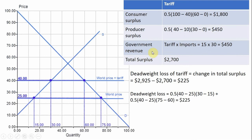Government revenue is simply the number of imports times the tariff — $15 times 30 units. We can recognize that area as a 15 by 30 rectangle, which also equals $450. Adding up total surplus — consumer surplus $1,800, producer surplus $450, government revenue $450 — we get a total surplus of $2,700.